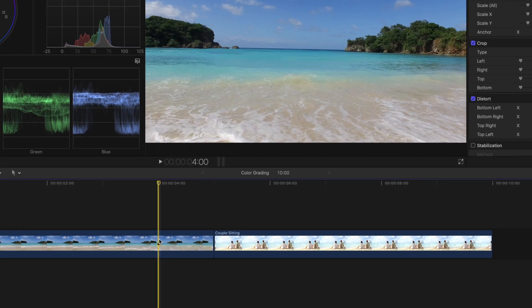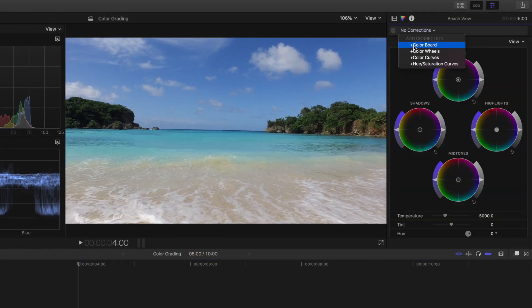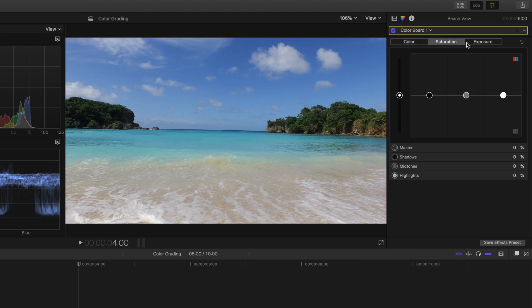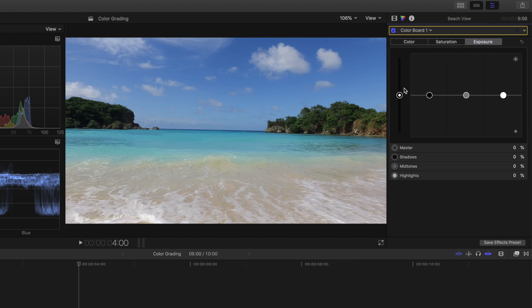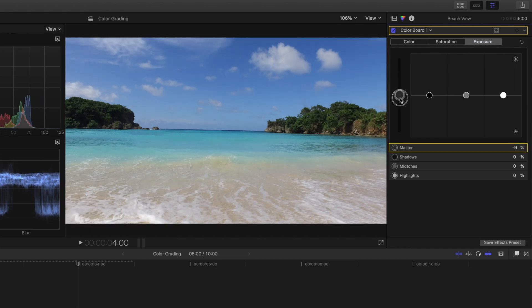Starting with the color boards, which is divided into three sections: color, saturation, and exposure. Each allows you to make adjustments to shadows, mid-tones, and highlights, in addition to master level adjustments to areas all at once.